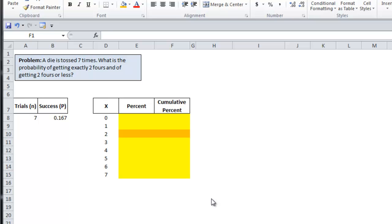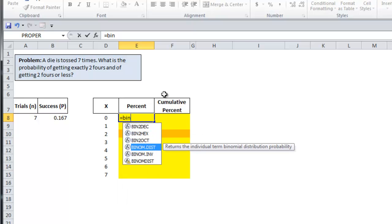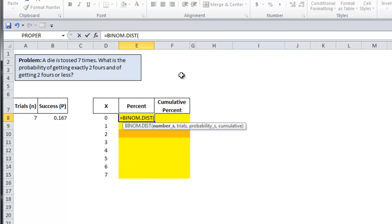To calculate the binomial distribution, you need to use the binom.dist function. So I'm going to type equals binom. Select binom.dist.